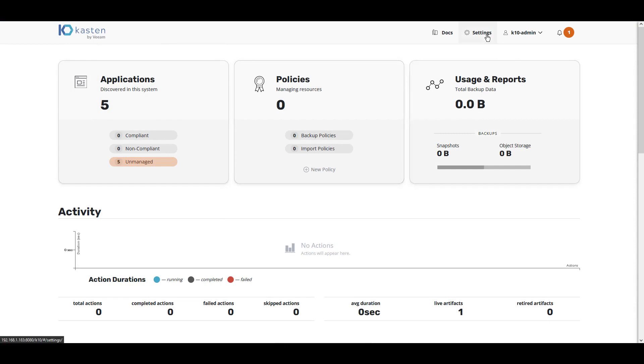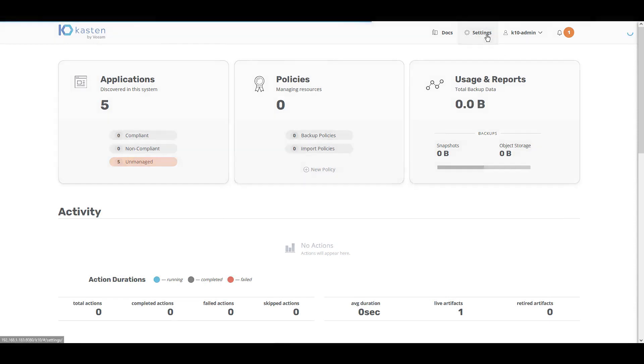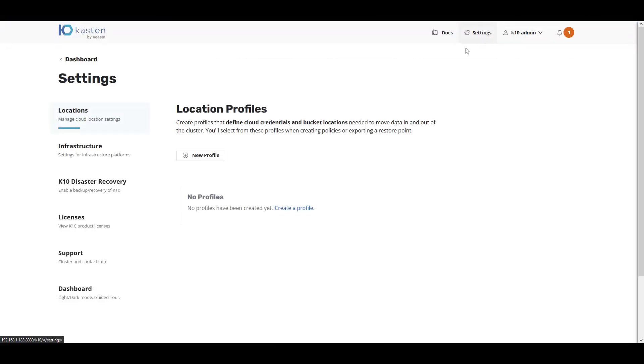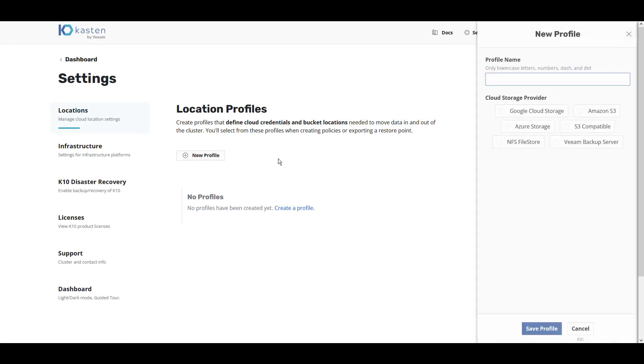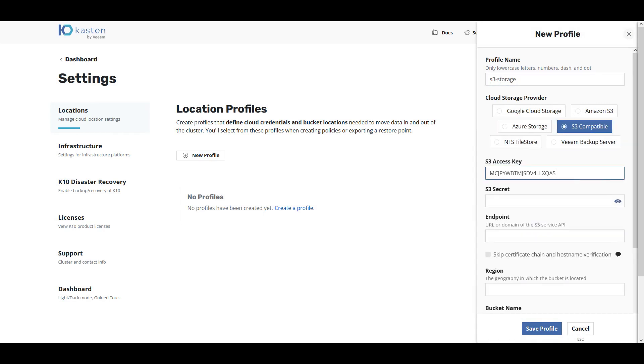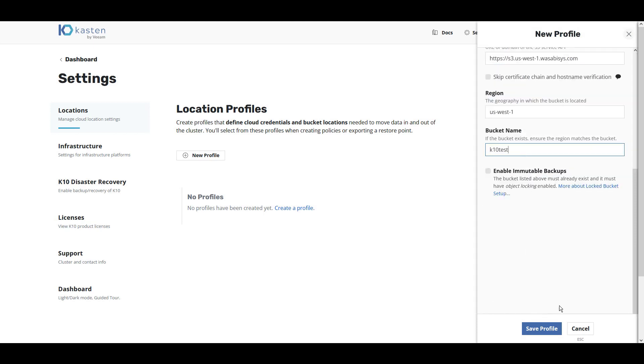The first thing we'll do is click Settings and set up a location profile. Location profiles are used as the target for our backup retention. In this demo, we use an S3 compatible storage location, simply entering an S3 access key, S3 secret, endpoint, and bucket name.